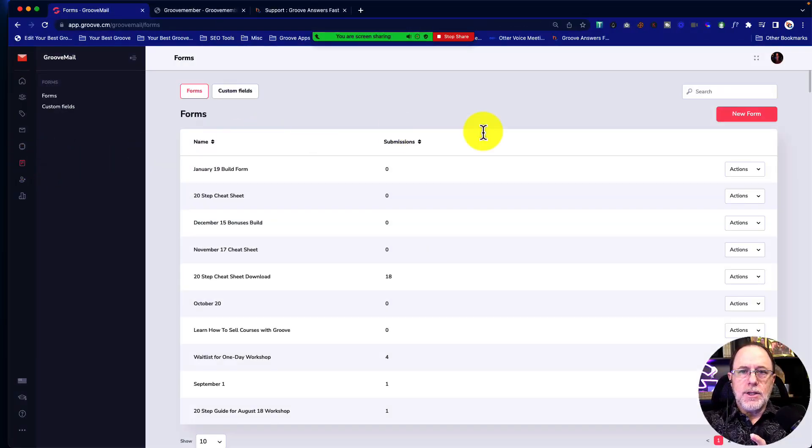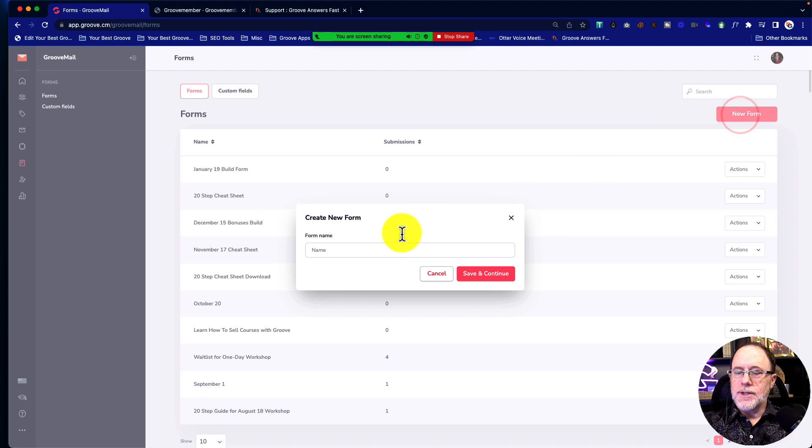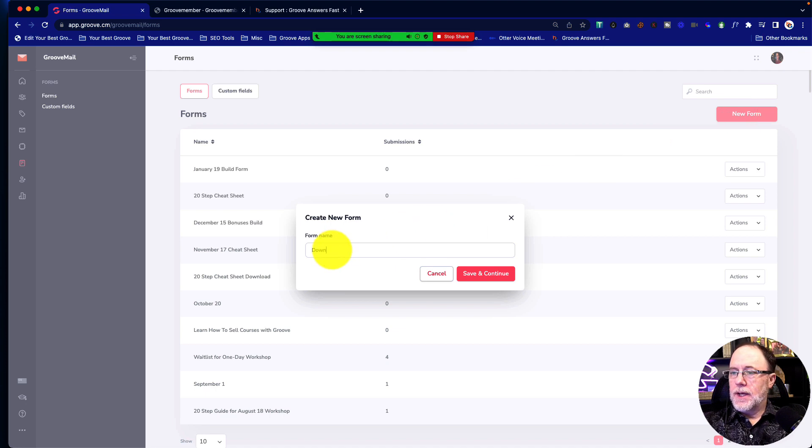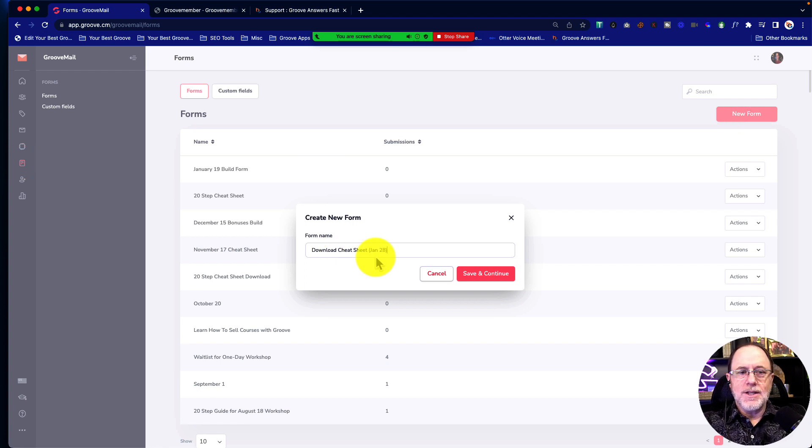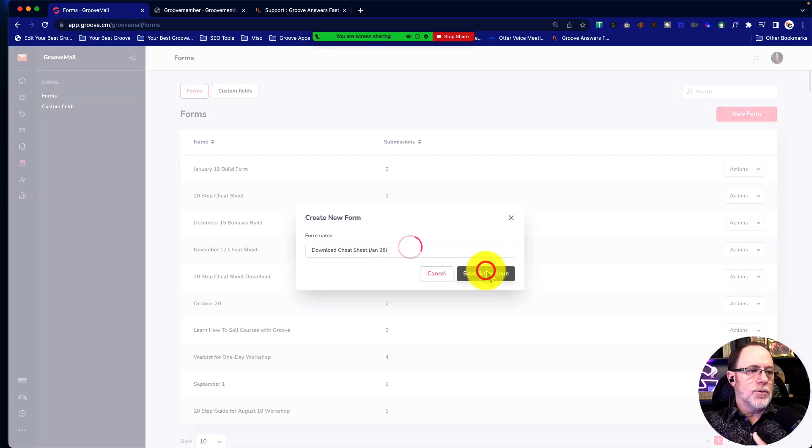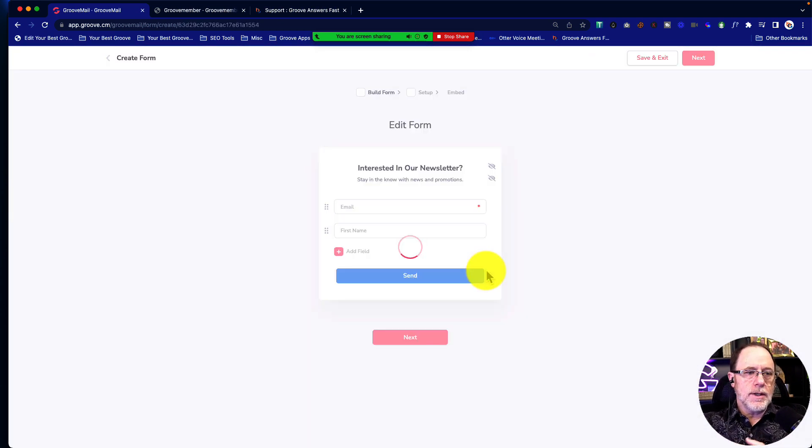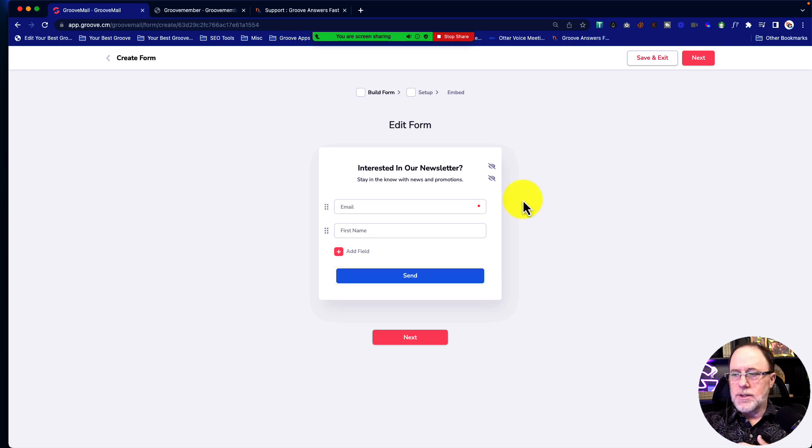Let's go into Forms and create a new form. From here, we're going to give the form a name. I'm just going to give the form a name. That's just for me. The customer, the leads, aren't going to see that. That's just something I'm going to see. So I'm going to save that.